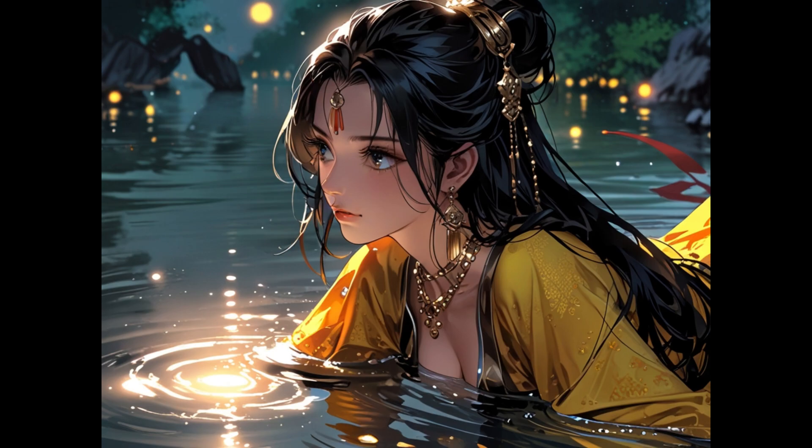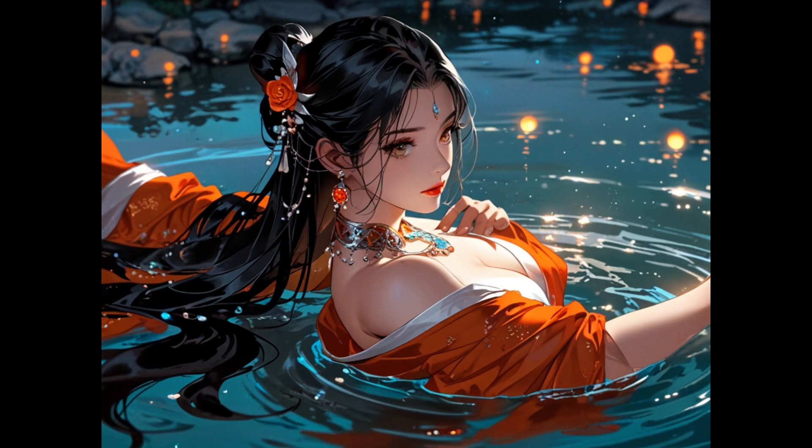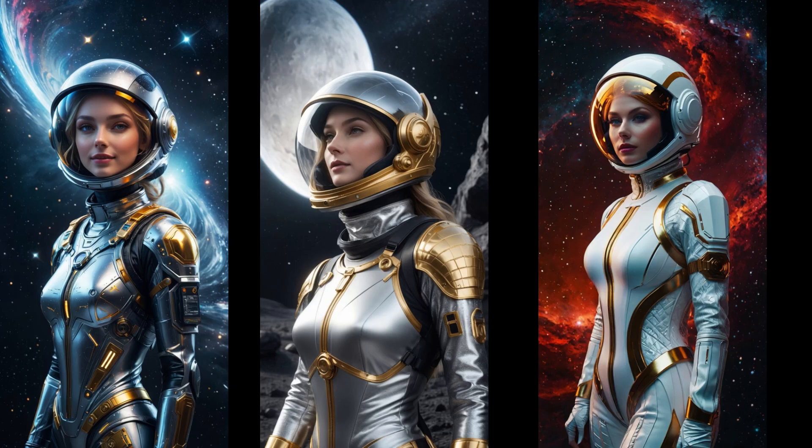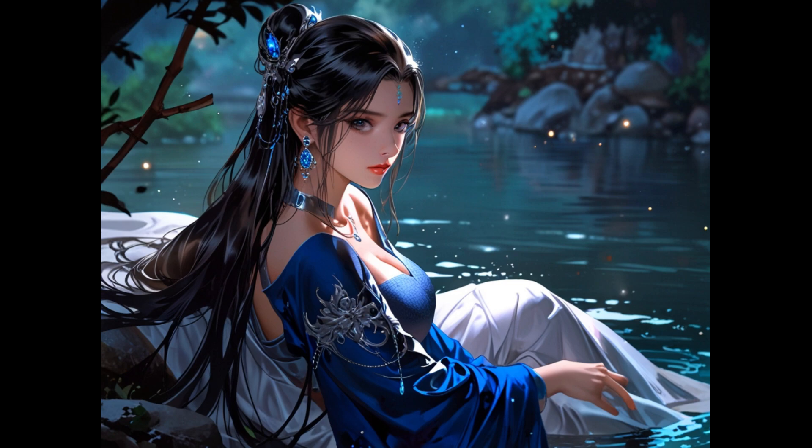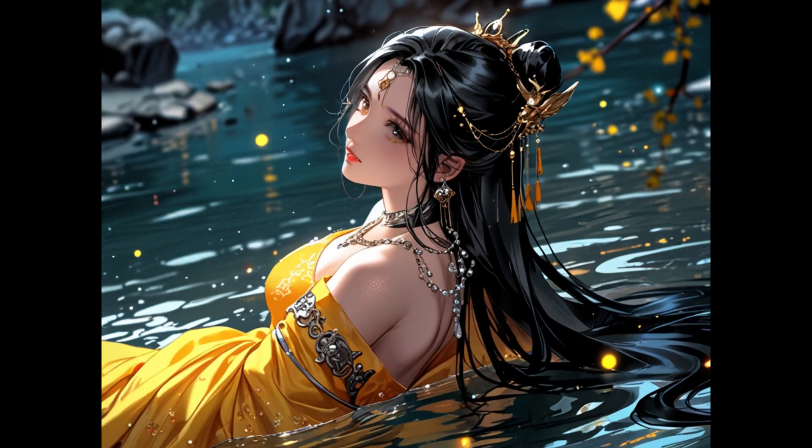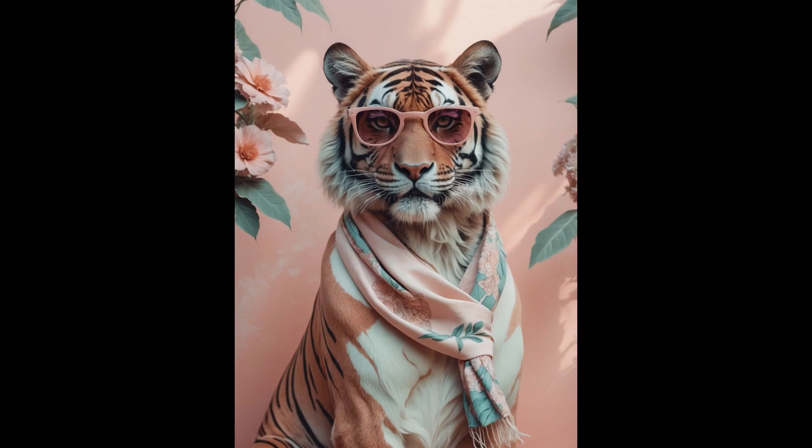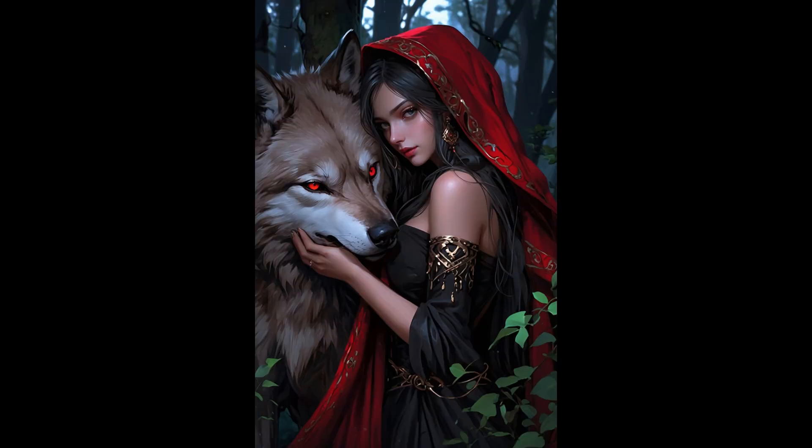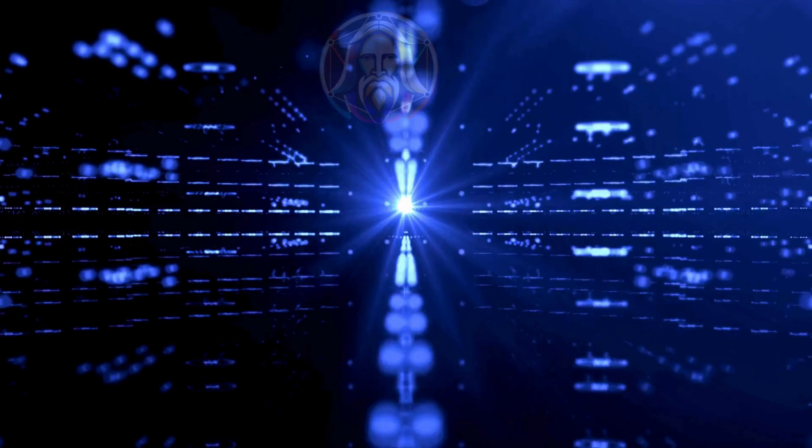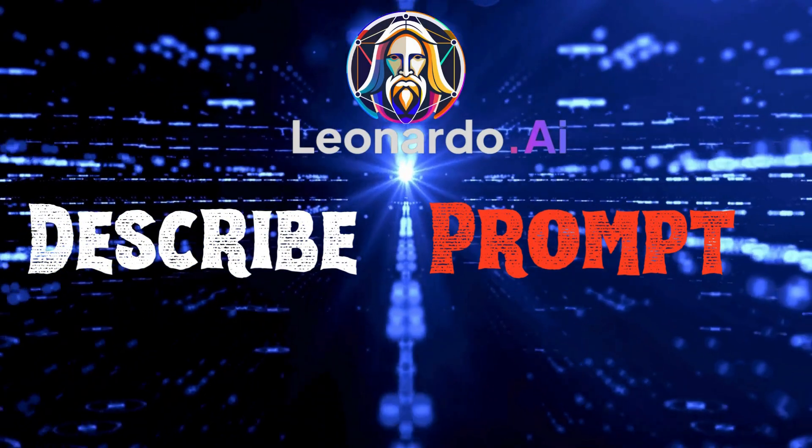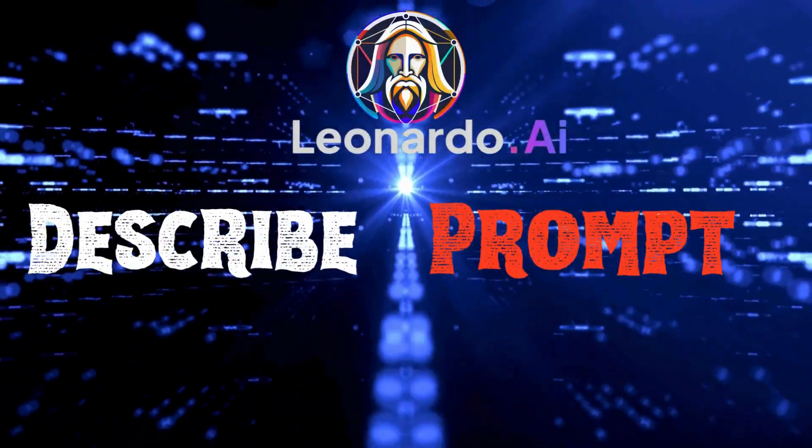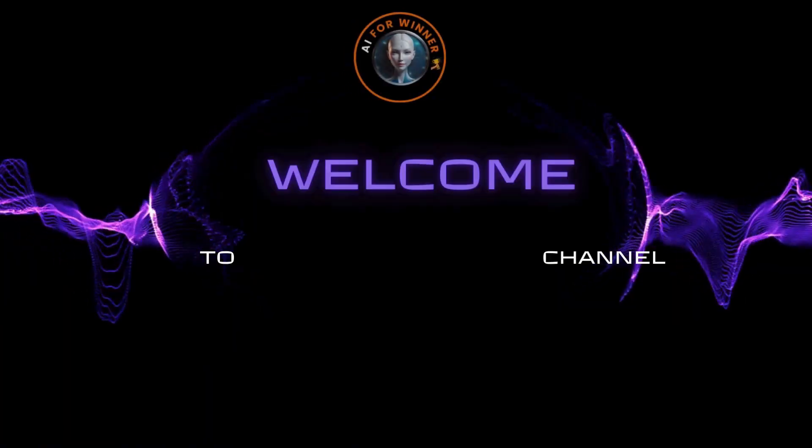How do you get the perfect image from an AI generator? That's the challenge every user faces. Leonardo has a clever solution to this. How to generate Leonardo AI prompts? Let me show you how it works.